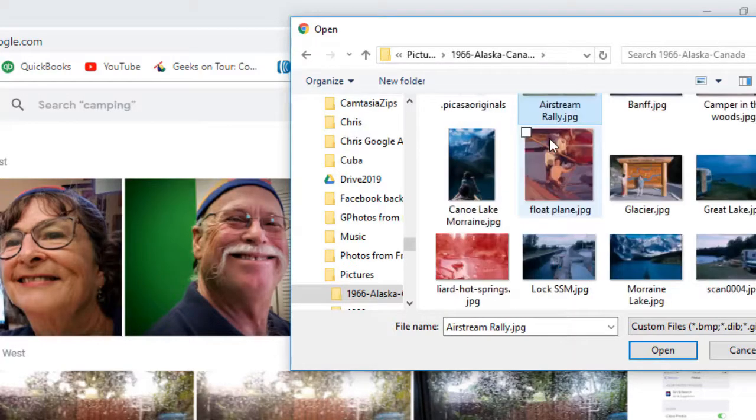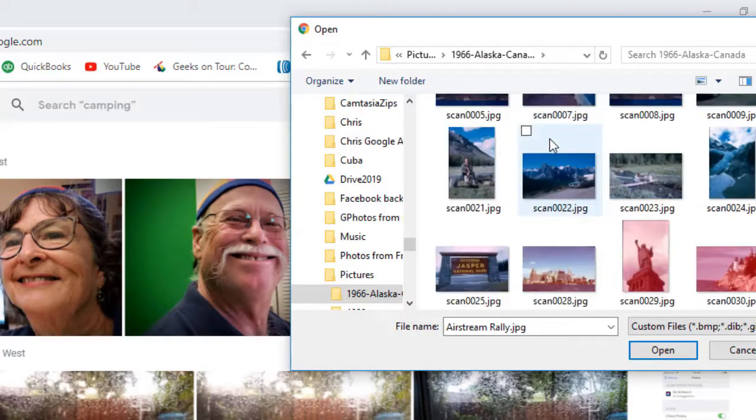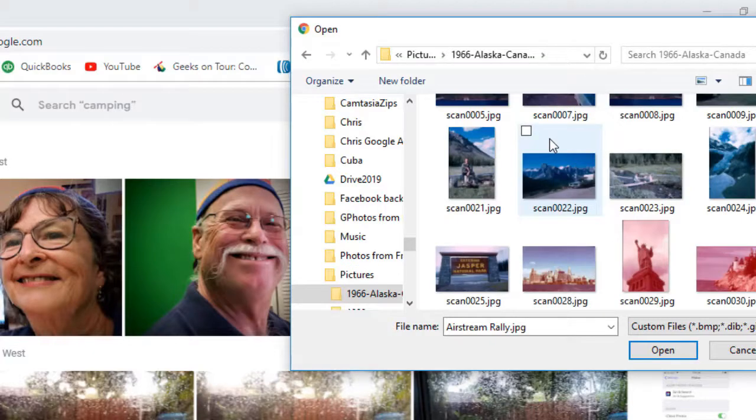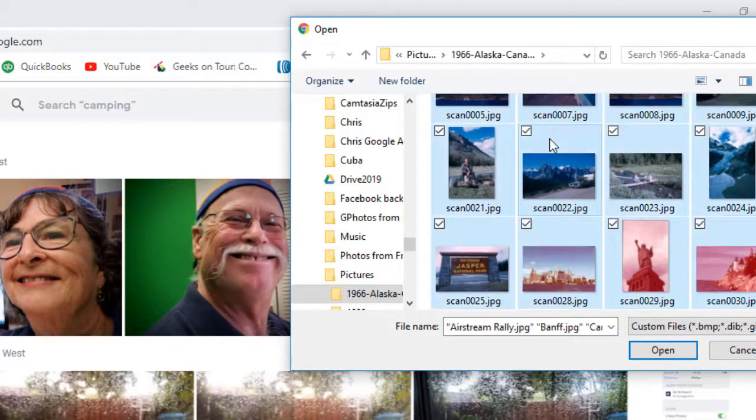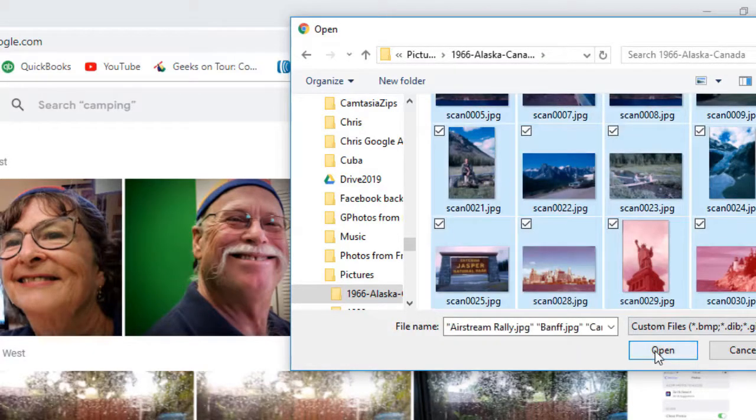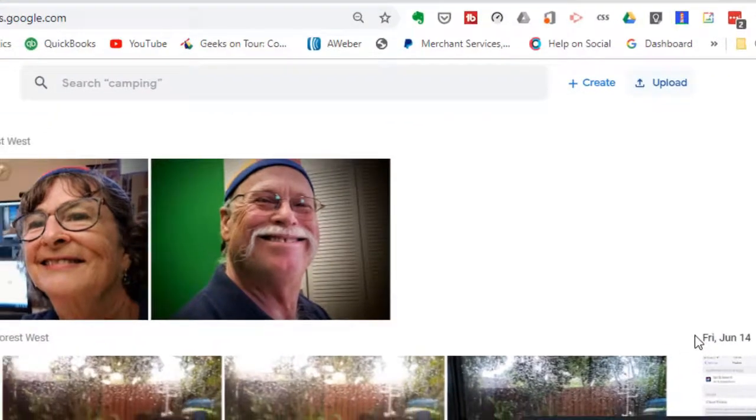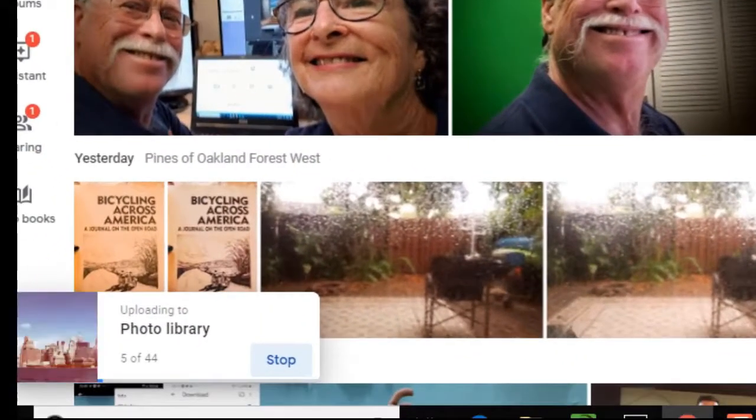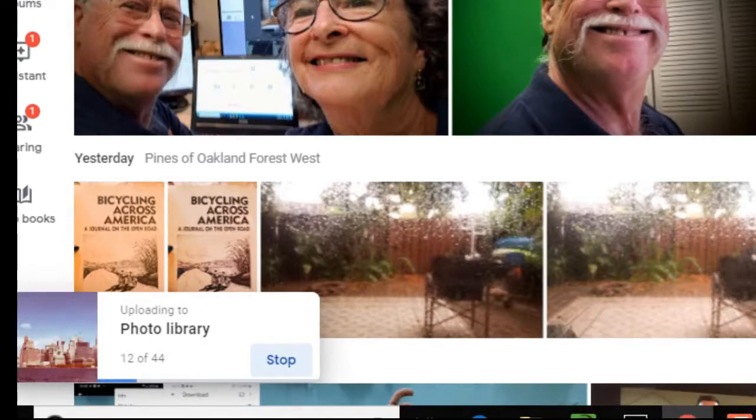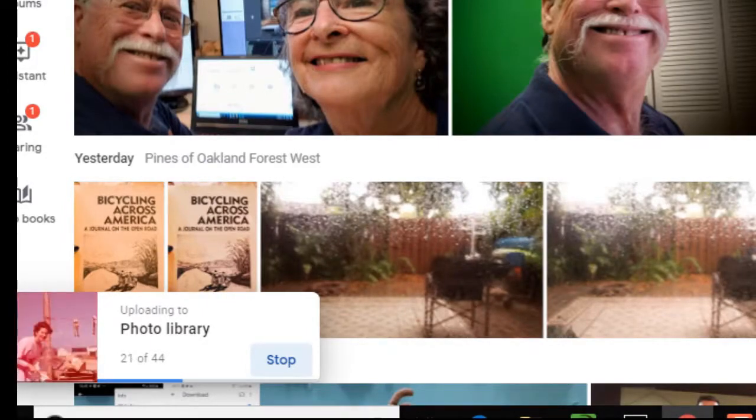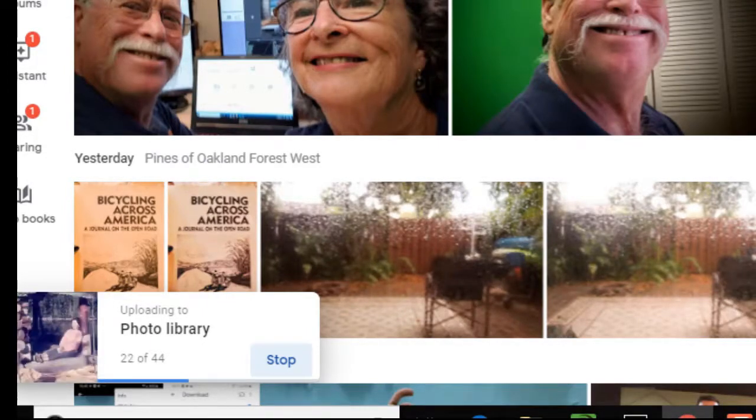And there's this early one of pictures that I scanned from when I lived in Alaska and traveled across Canada. So there is a picture I want. If I want all the pictures in this folder, I can just do a Control-A to select all and then open.